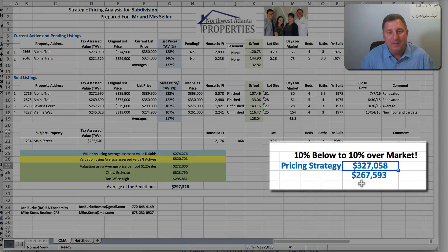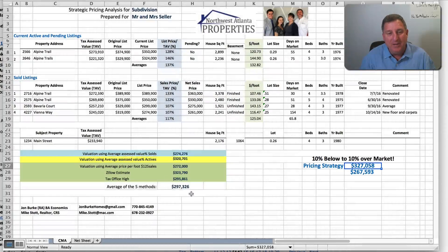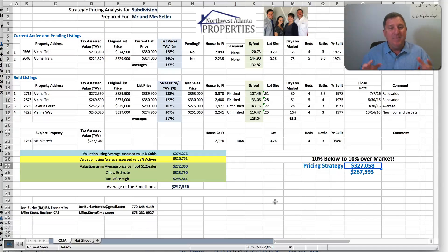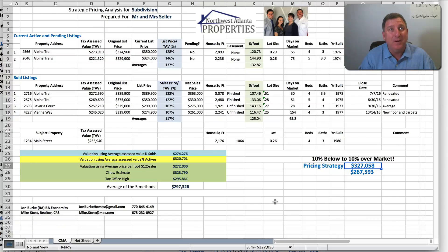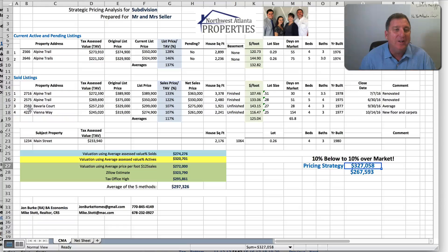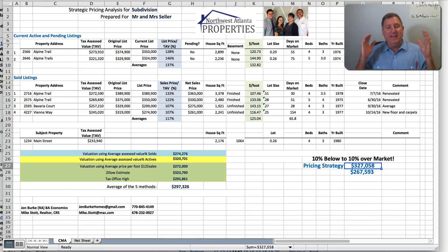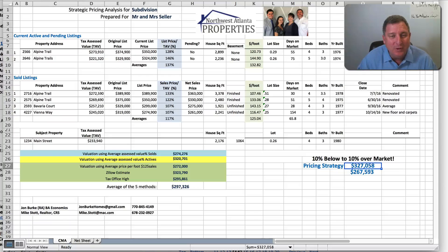I have a formula that prices it below the average of the five methods, between 10% below or 10% over. The magic of this form isn't just the numbers — because you can adjust comparables or delete them — it's in how you use this with the language you present to the seller.